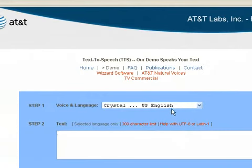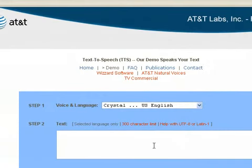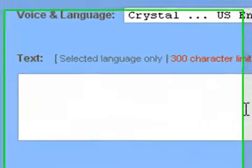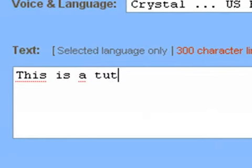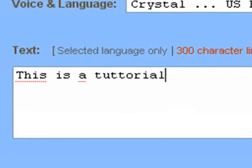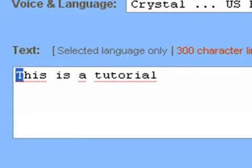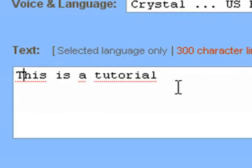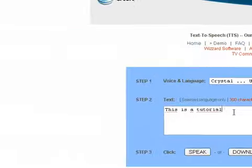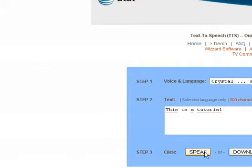Then you choose Crystal as voice, then you type the text you want. I'm just going to type like, this is a tutorial. Don't need to have big letters. If you have big letters in a word, the voice will see the letters in that word and not the word.